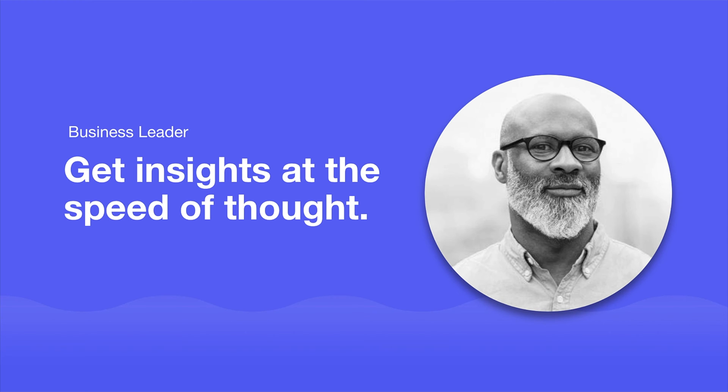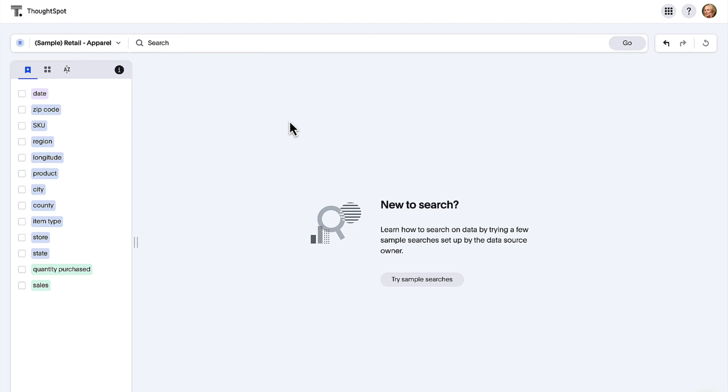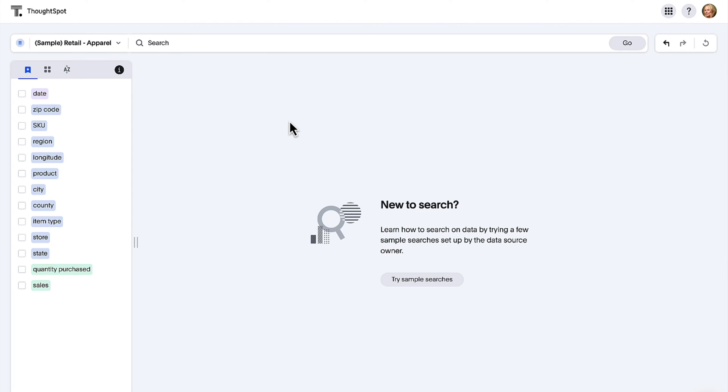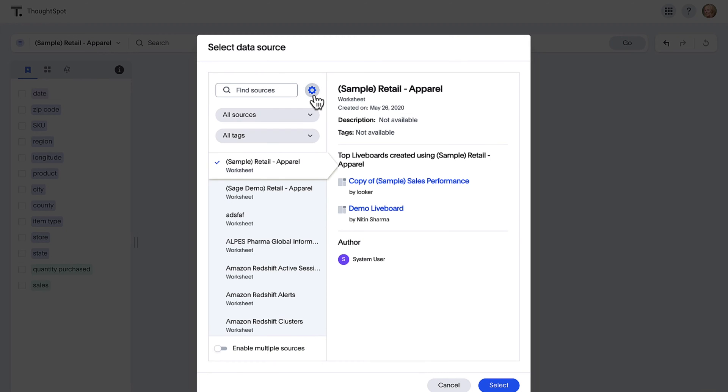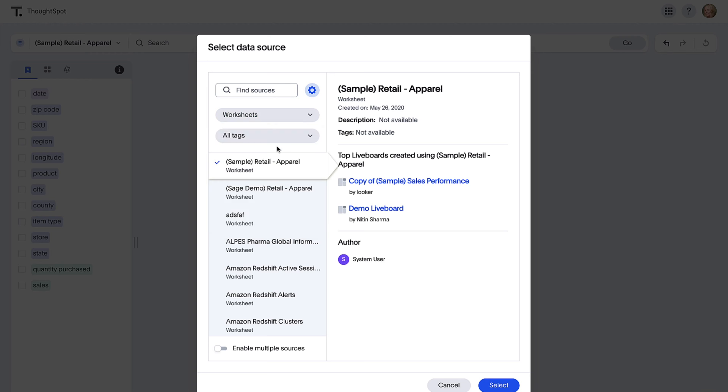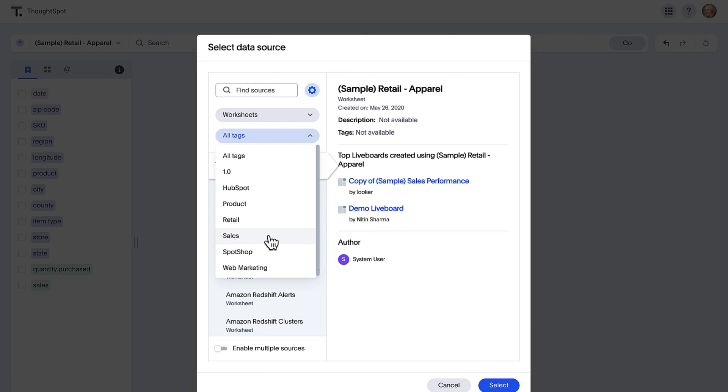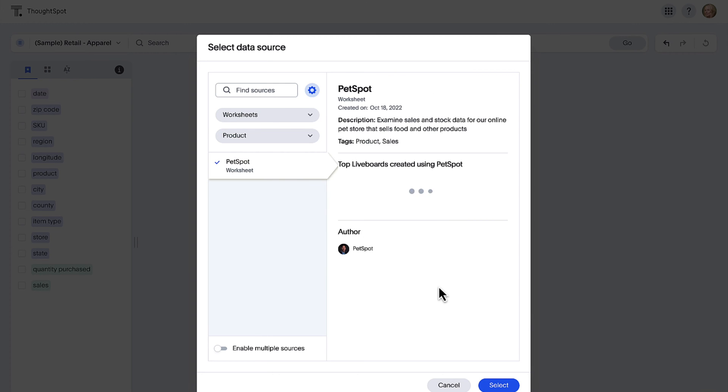For the business person, ThoughtSpot continues to enable you to forge a data-fluent culture. The new data panel experience is now generally available for all customers. Quickly understand what's behind every data source with new filter options, including tags.